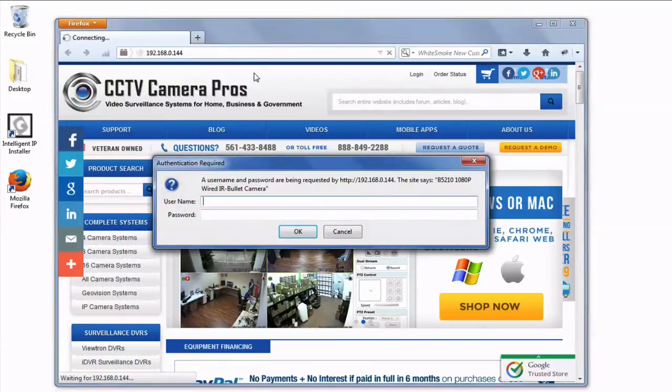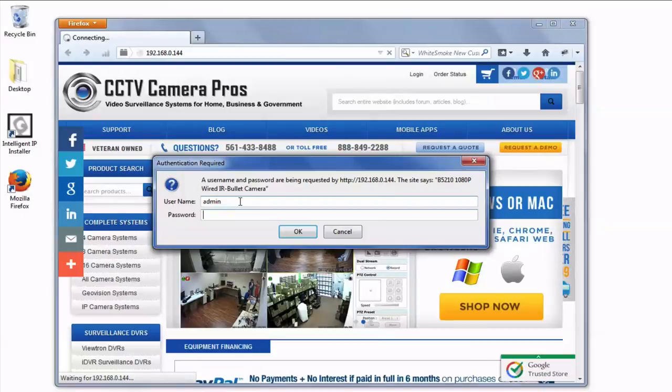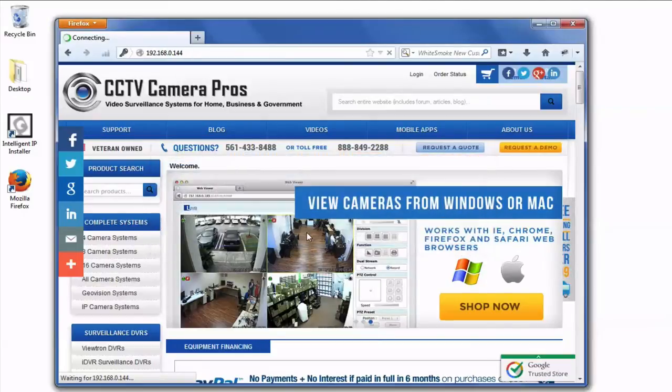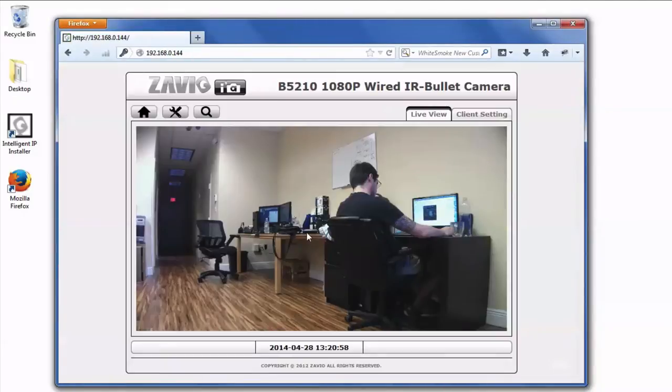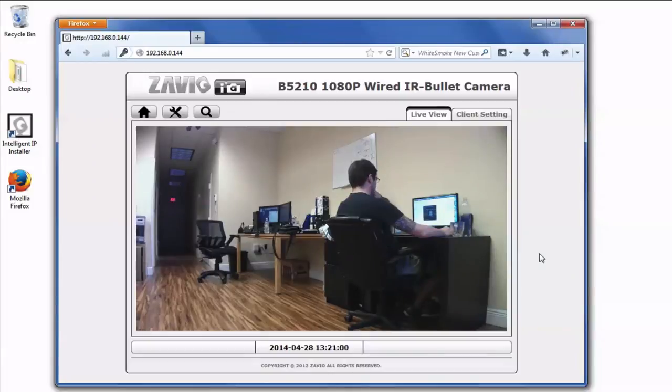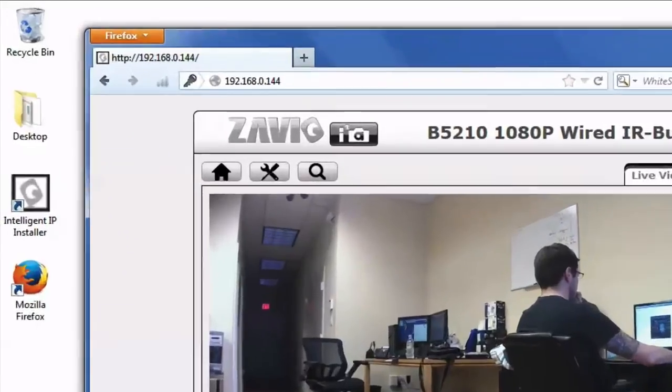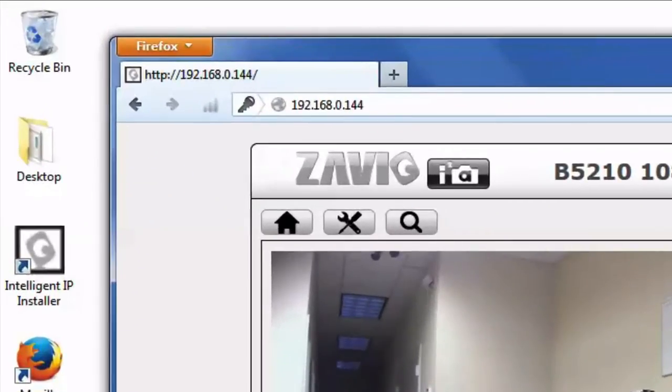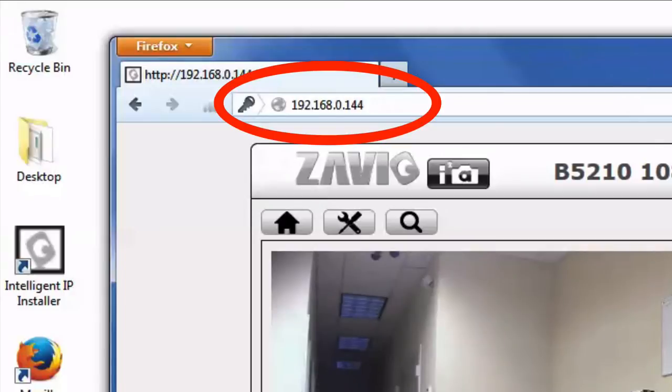And when I go to that location, it'll prompt me for the user ID and password. The default for Zavio is admin, admin. After I authenticate, I see a live view of my camera. So our router in this case assigned this IP camera the local IP address of 192.168.0.144.